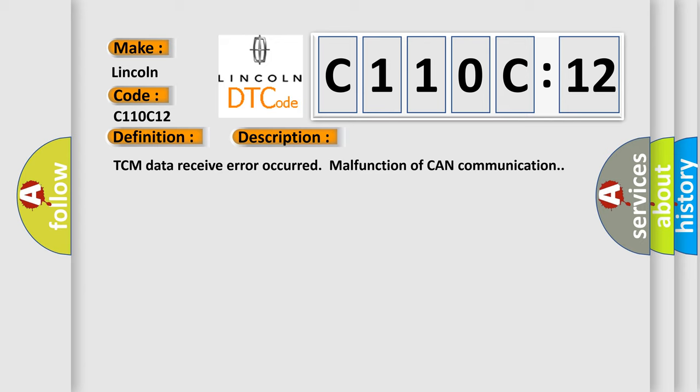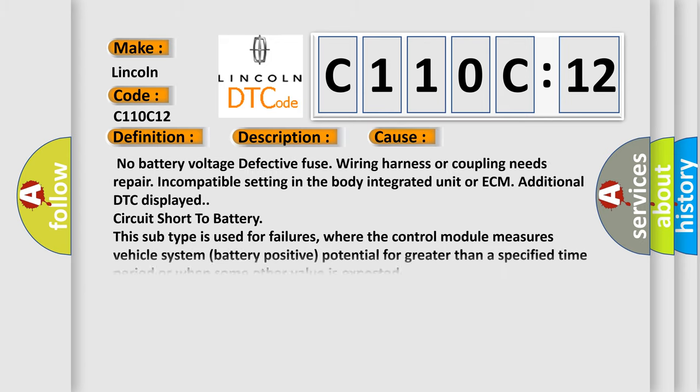This diagnostic error occurs most often in these cases: No battery voltage, defective fuse, wiring harness or coupling needs repair, incompatible setting in the body of the integrated unit or ECM, additional DTC displayed, circuit short to battery.